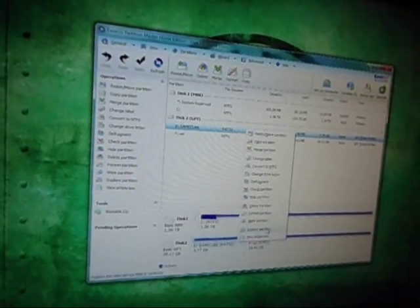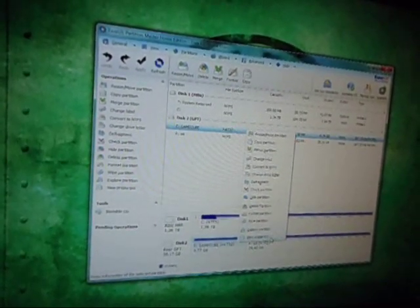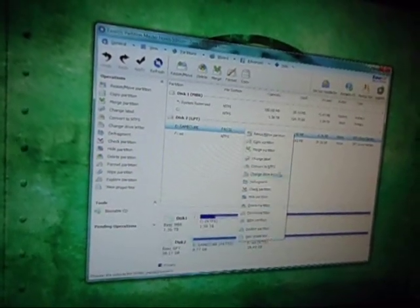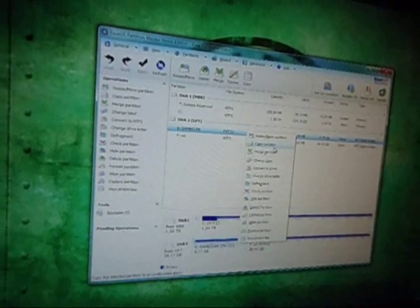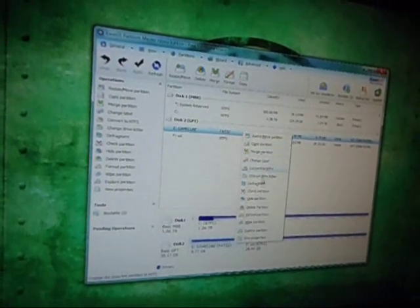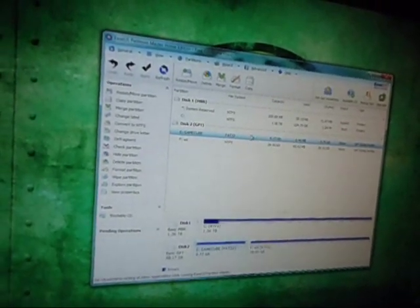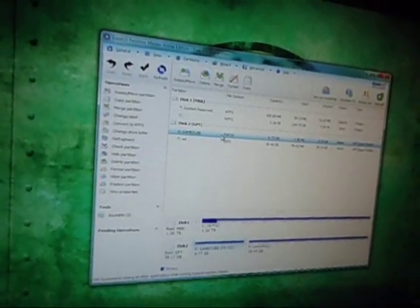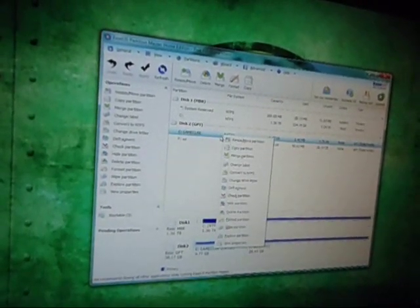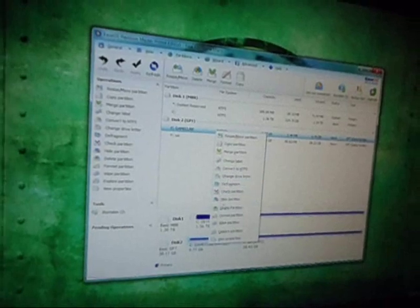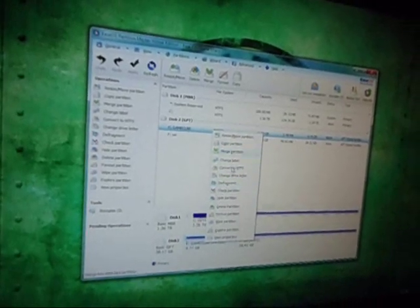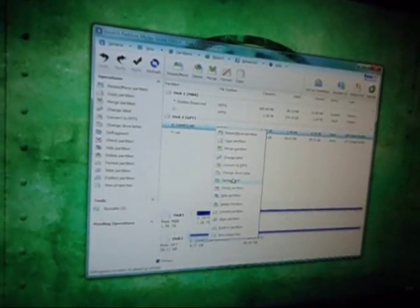And as I said, unfortunately, I cannot do it to show you it. But you would just right click on that part, that one right there, and it would say make primary partition.